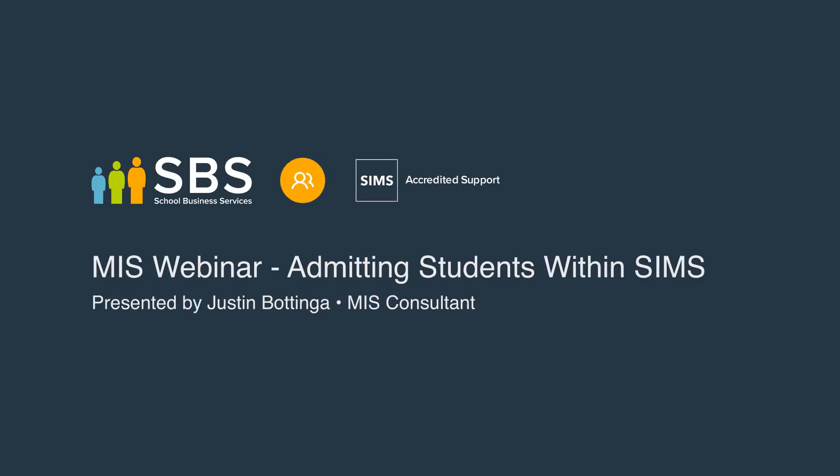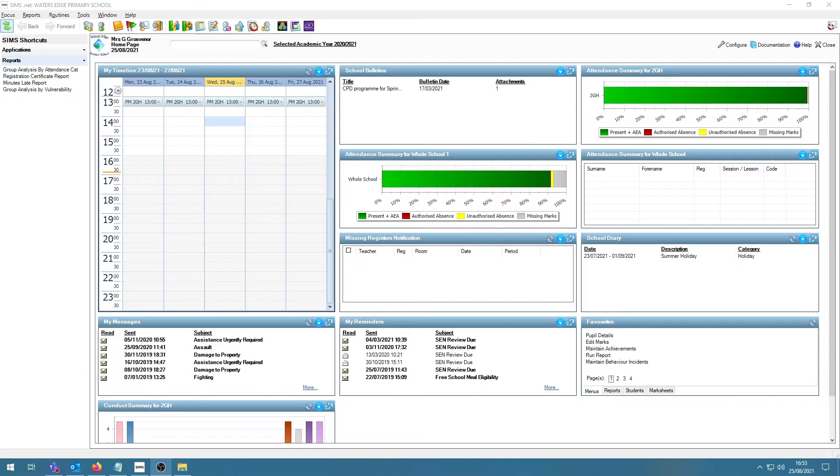Hello and welcome to the School Business Services mini-webinars. Today, we will be looking at admitting students.